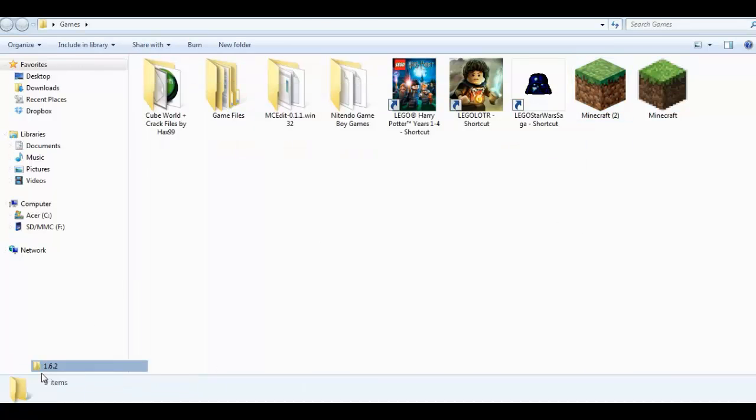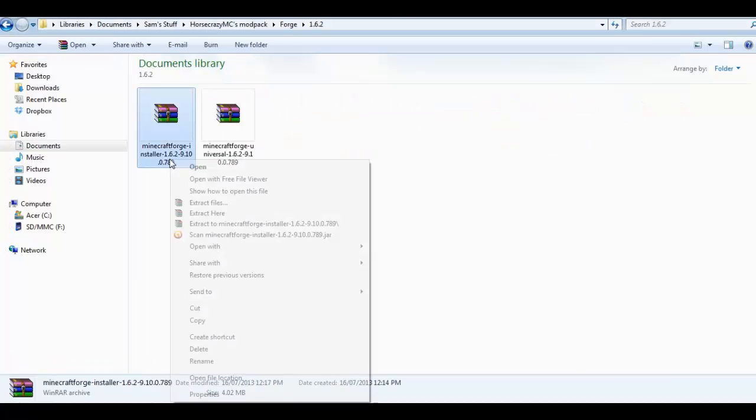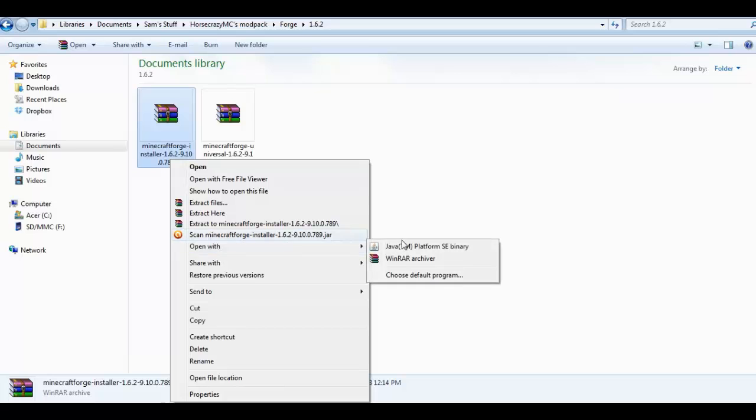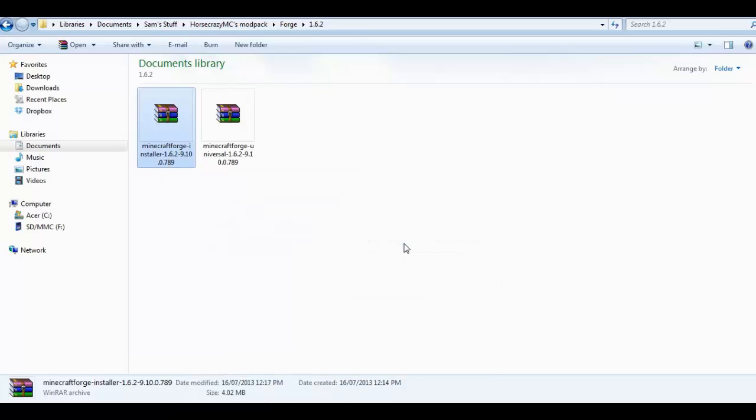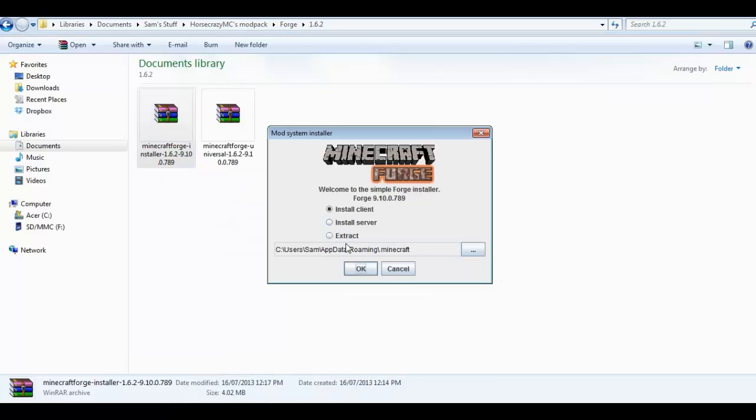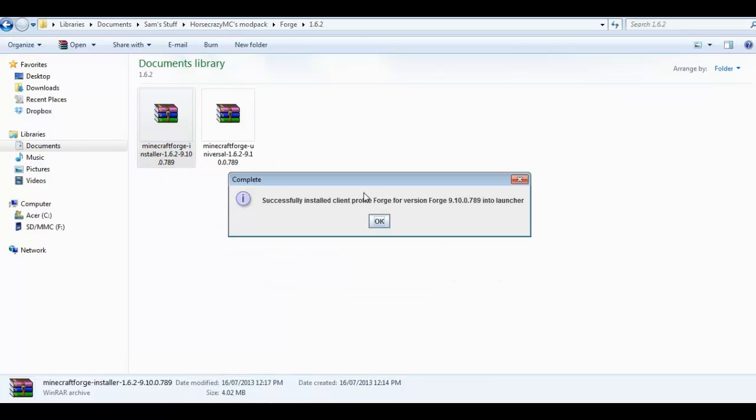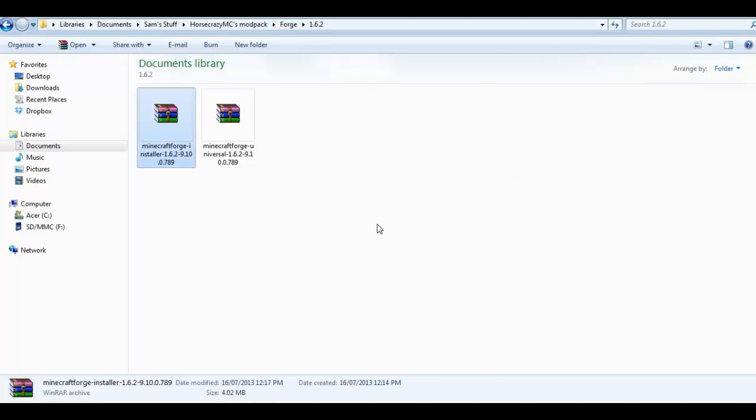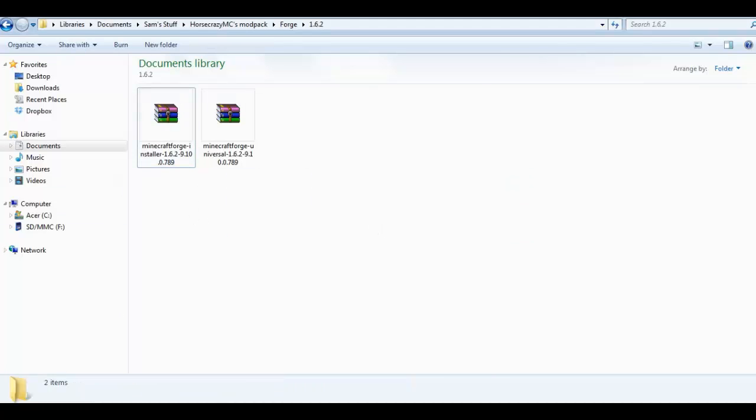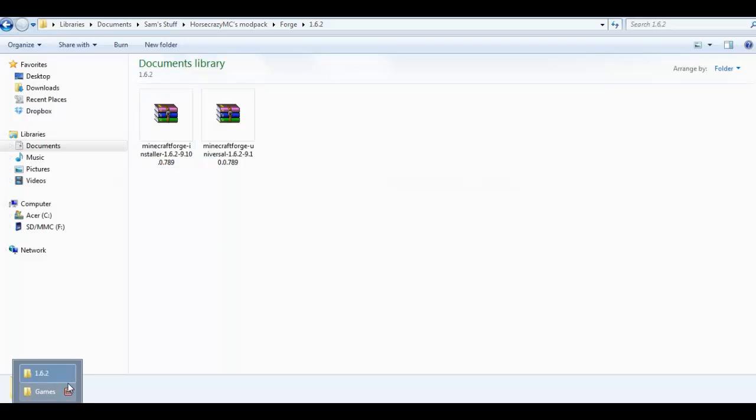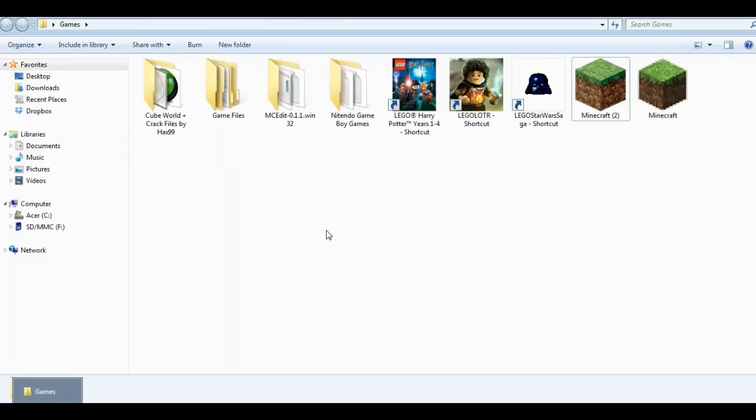So you want to go back to your forge installer. Install Client, OK. Successfully installed into Launcher. Click OK. Now the next steps are the most important if you want your mods to work.